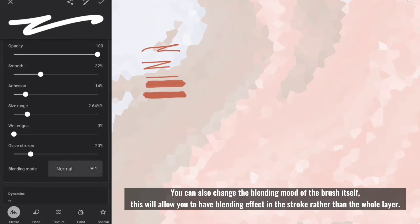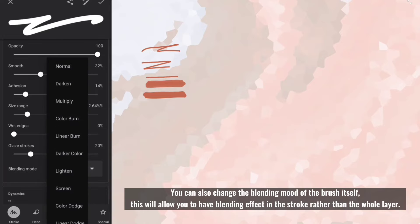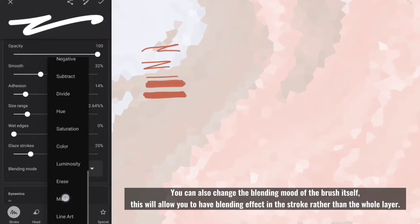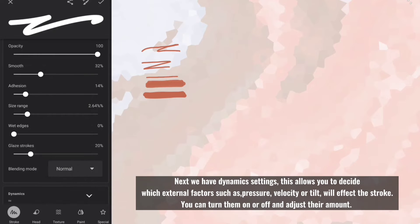You can also change the blending mood of the brush itself, this will allow you to have blending effect in the stroke rather than the whole layer.